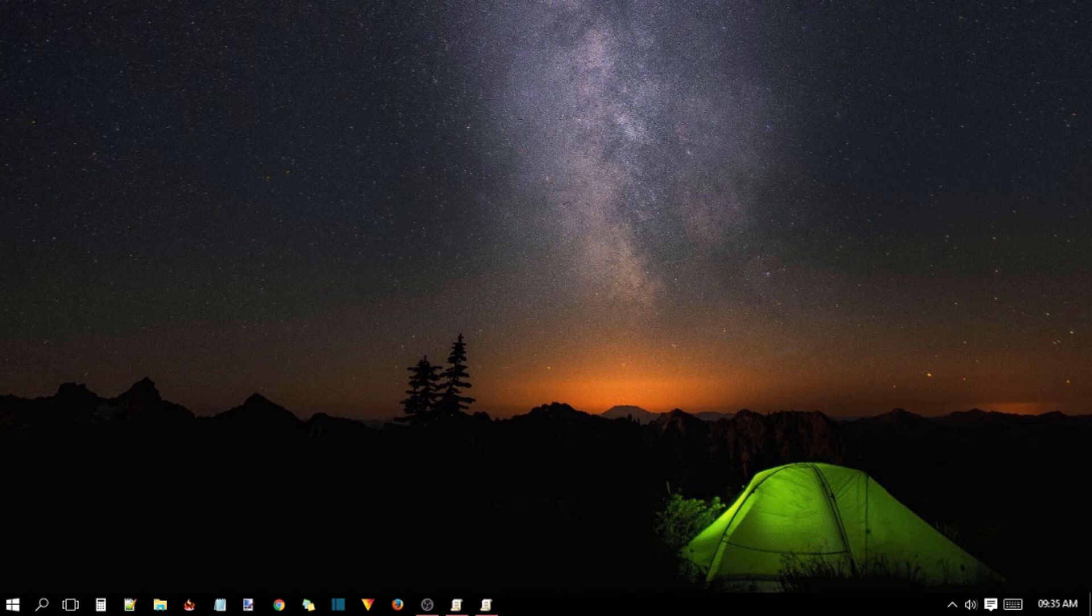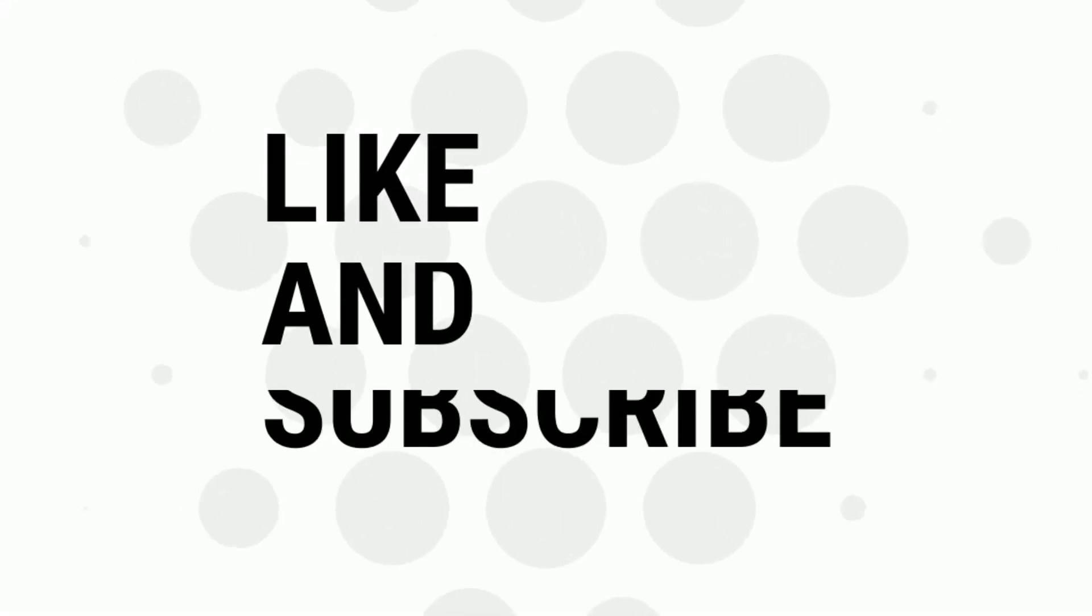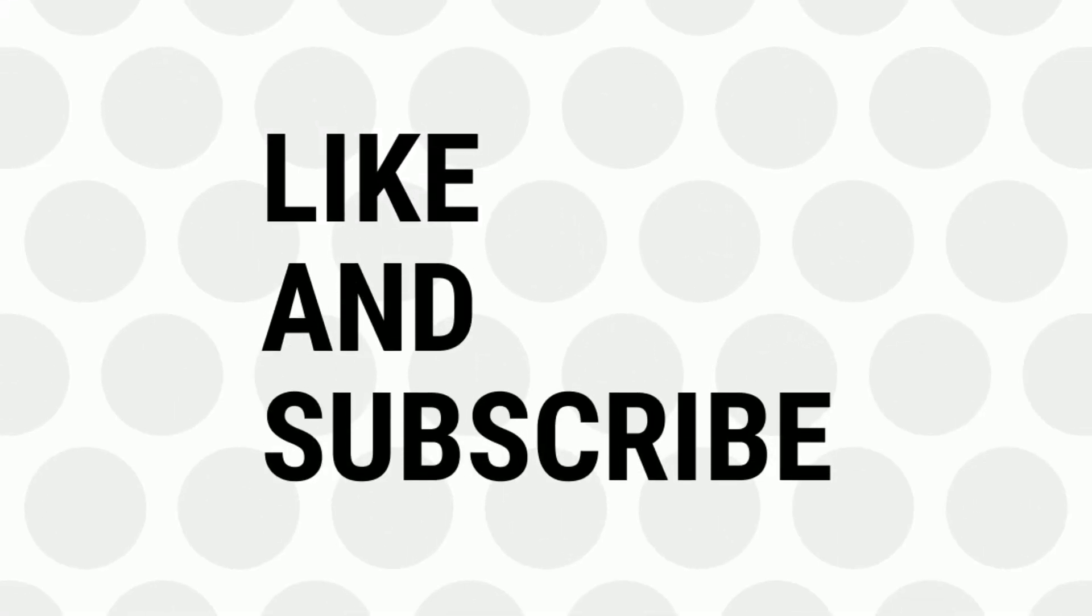Hope you like this video. Don't forget to like it and share with your friends. Do subscribe us for more tips and tricks.